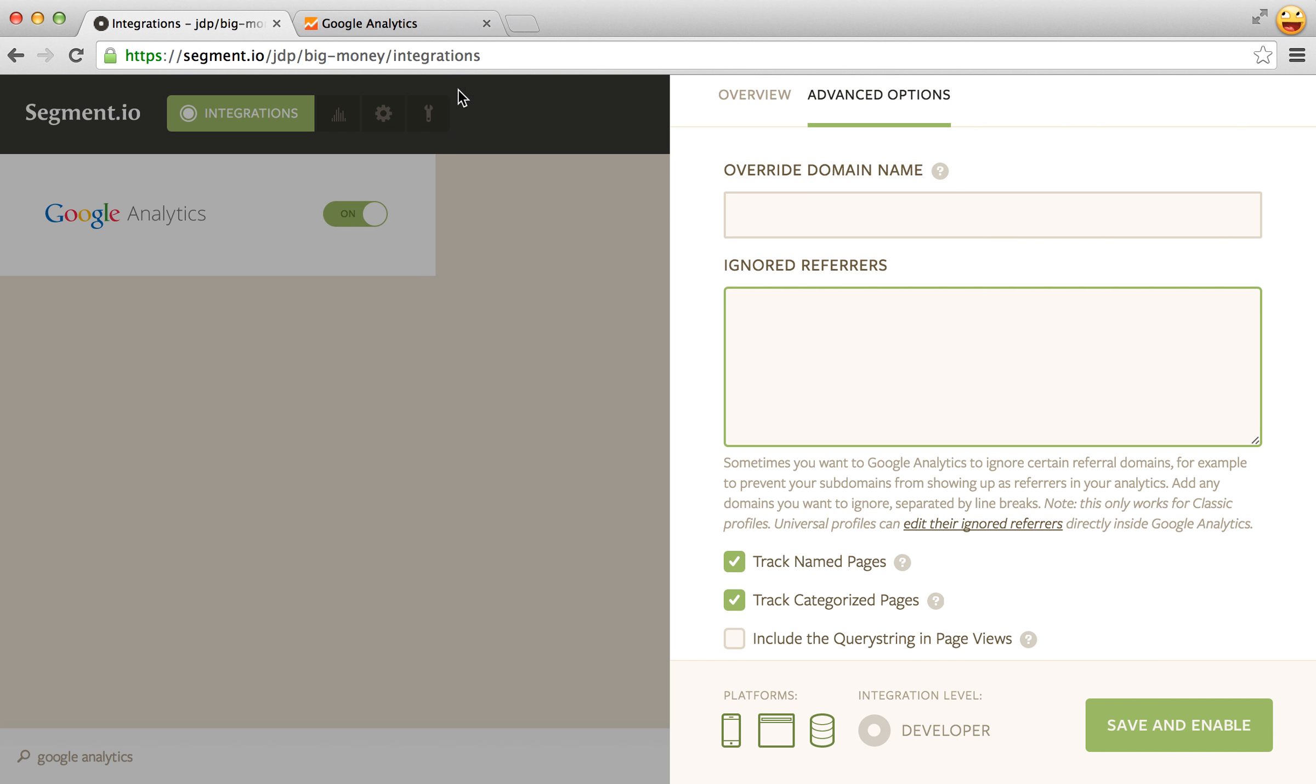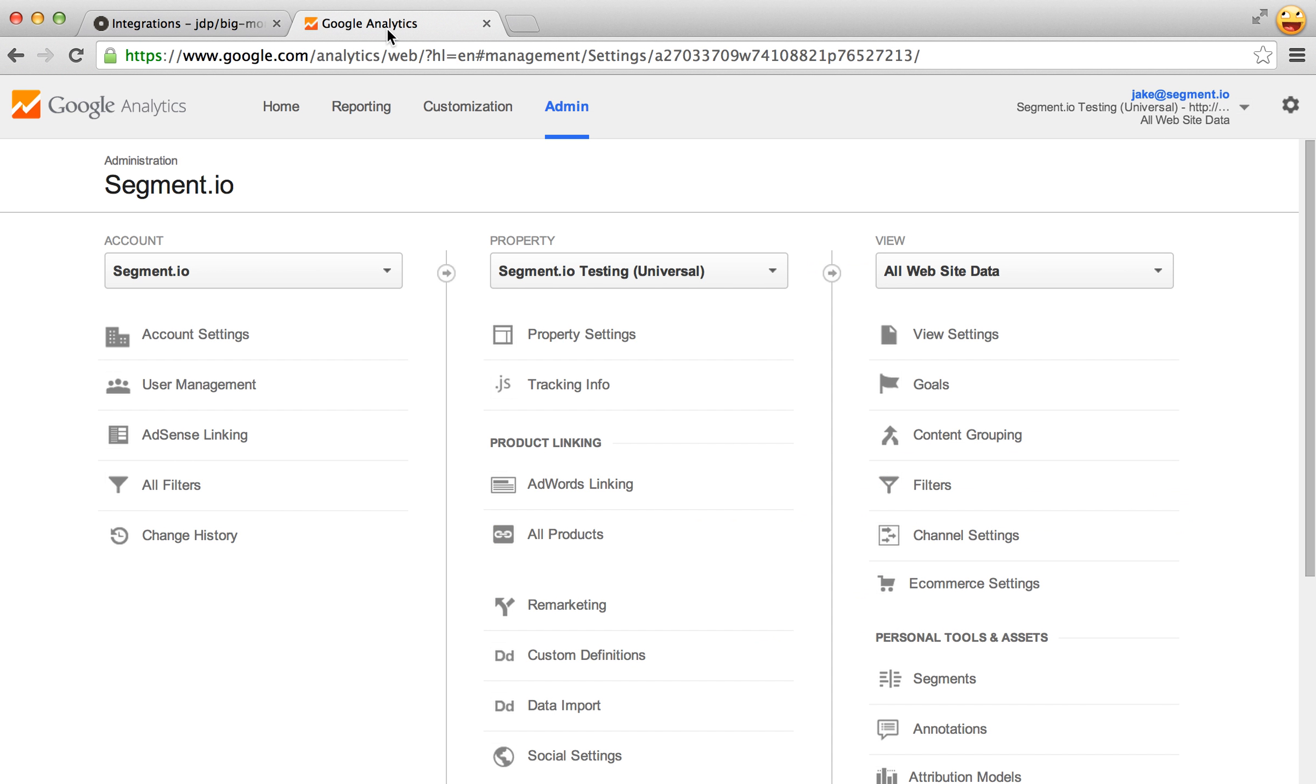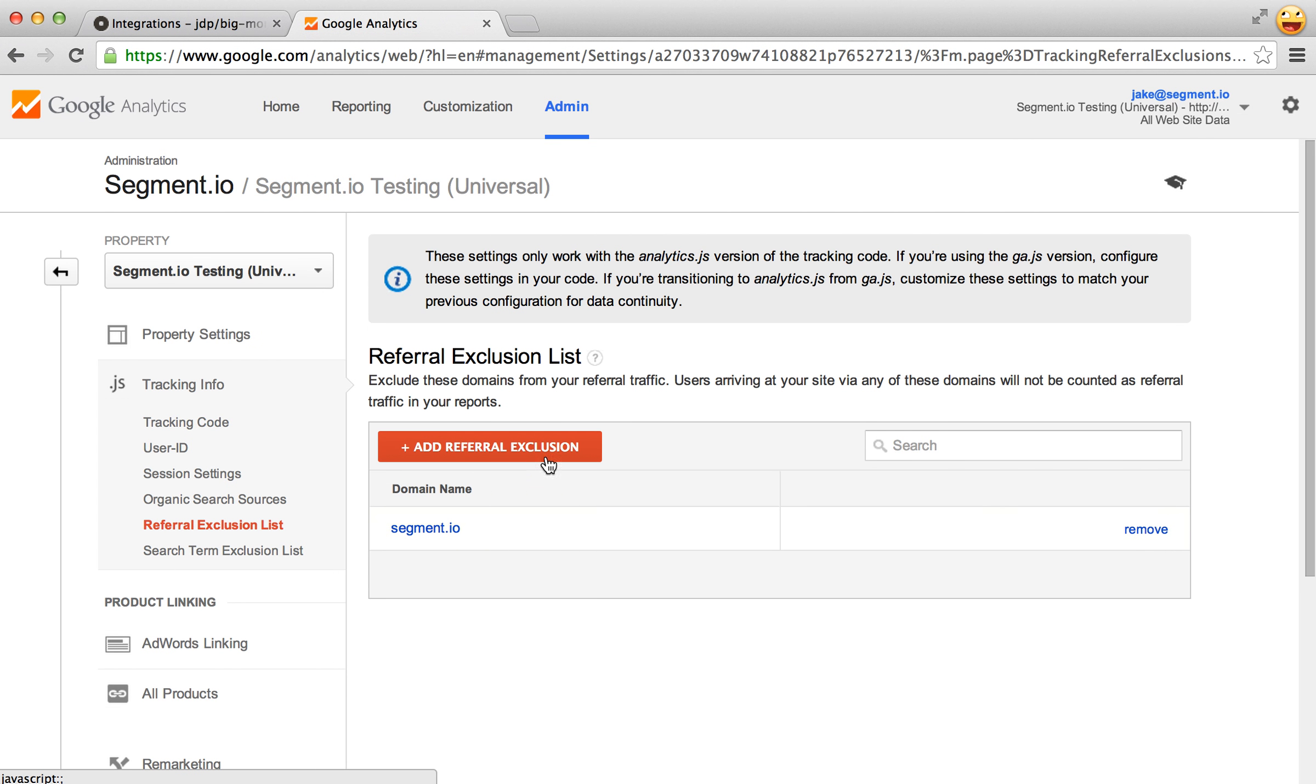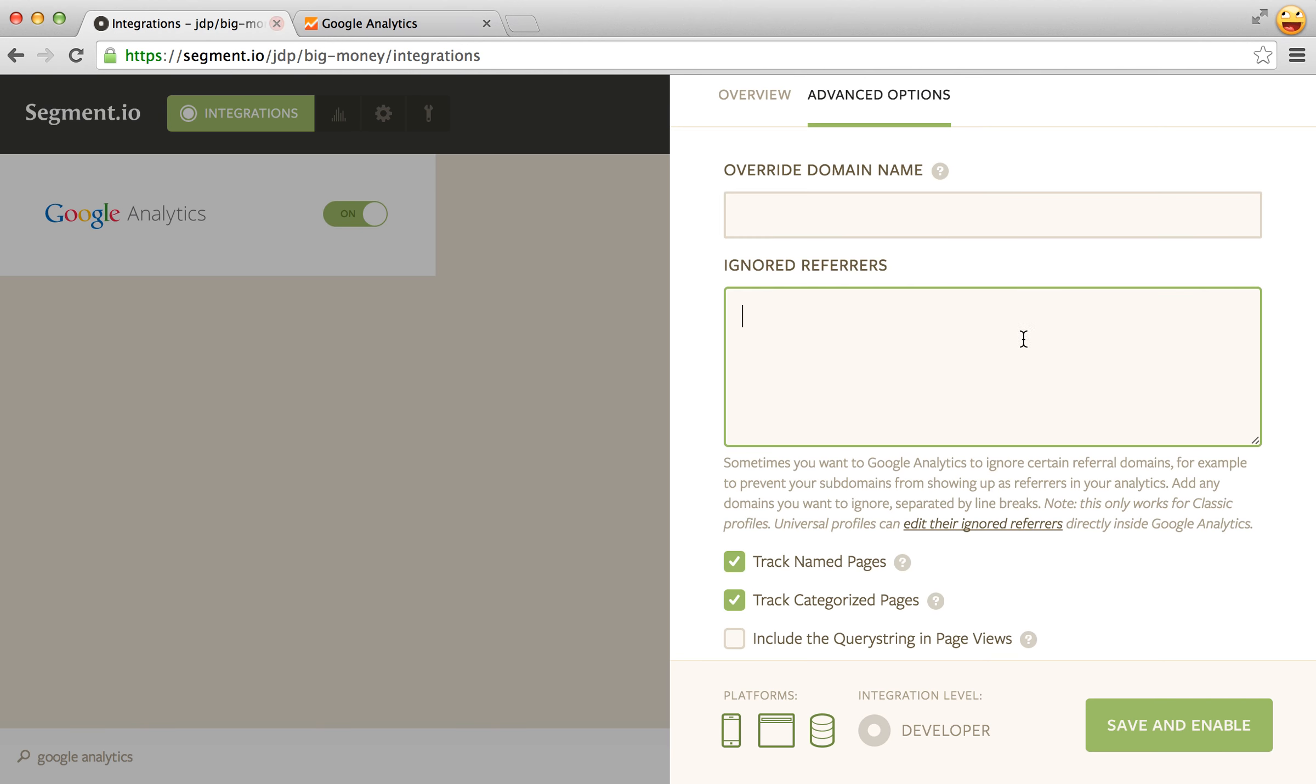Now you can actually take care of this inside of Google Analytics and that can be found in tracking info and then referral exclusion list. So now you'll just add all your referral exclusions here rather than in the code.